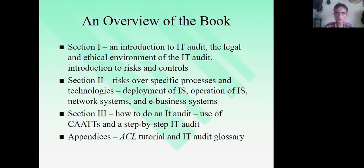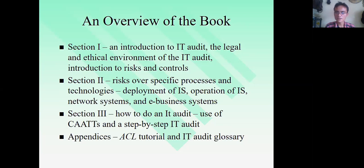Hopefully you've learned something from this session. Make sure to check out the important parts and jot down notes. I'll see you next time for the second part of this particular chapter. Bye for now.